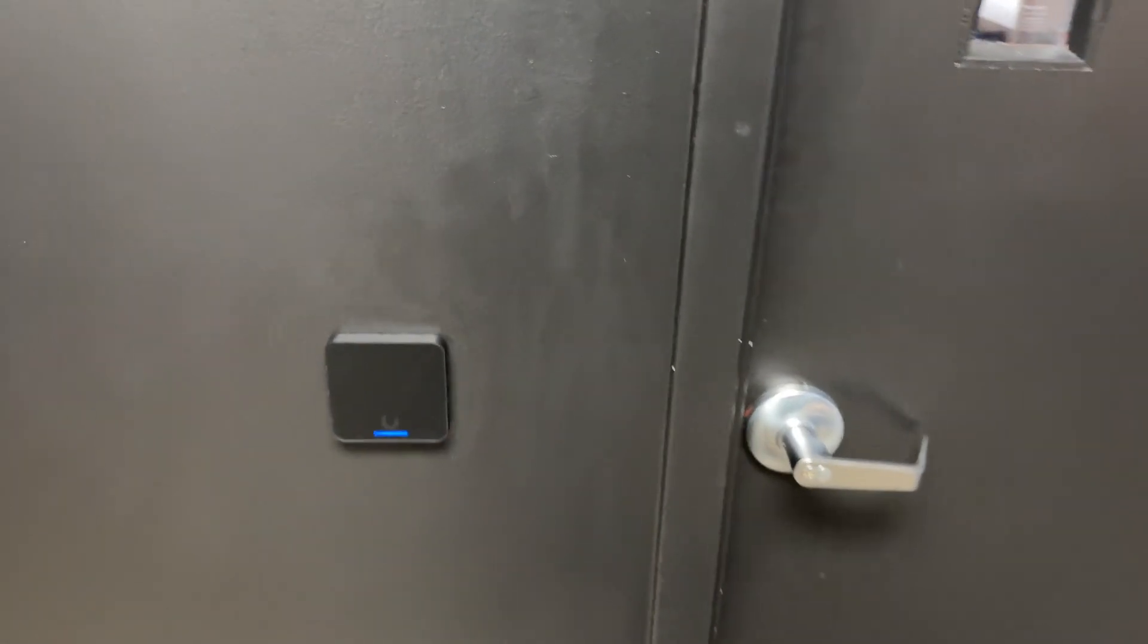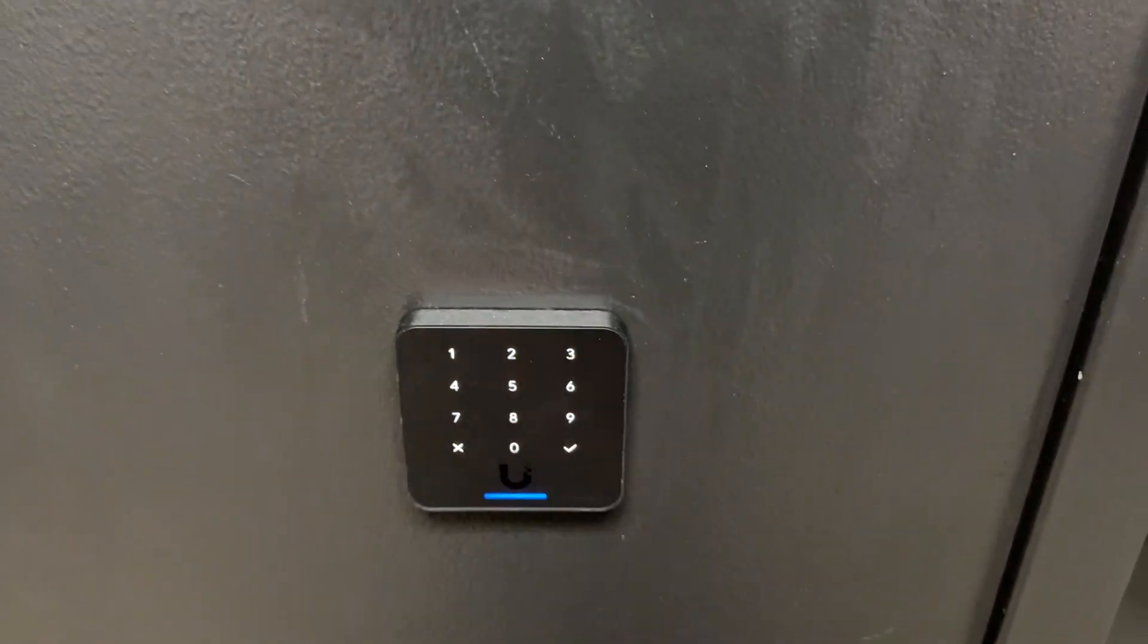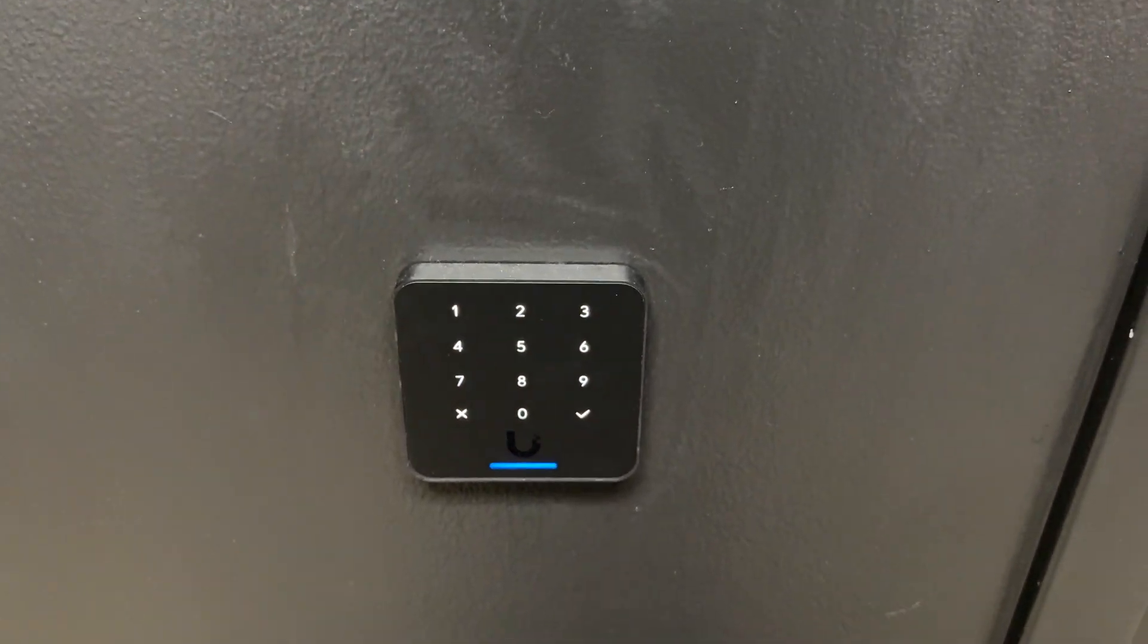We did install the touchpads. It's been working great. So this site currently has one AI key and I've got two more here. So let's get those into the rack and get those installed.